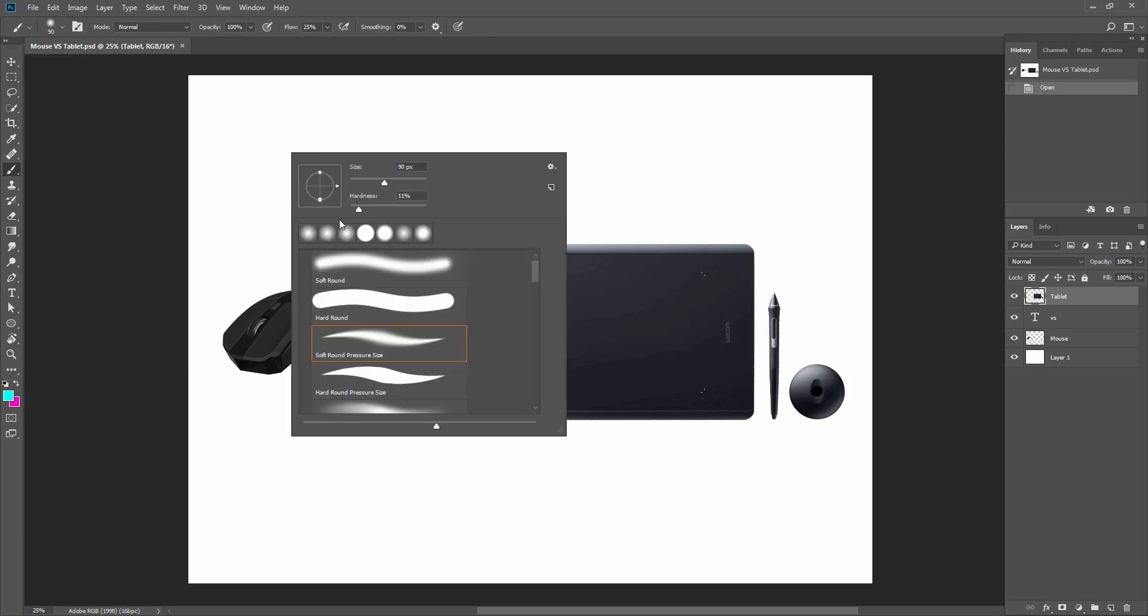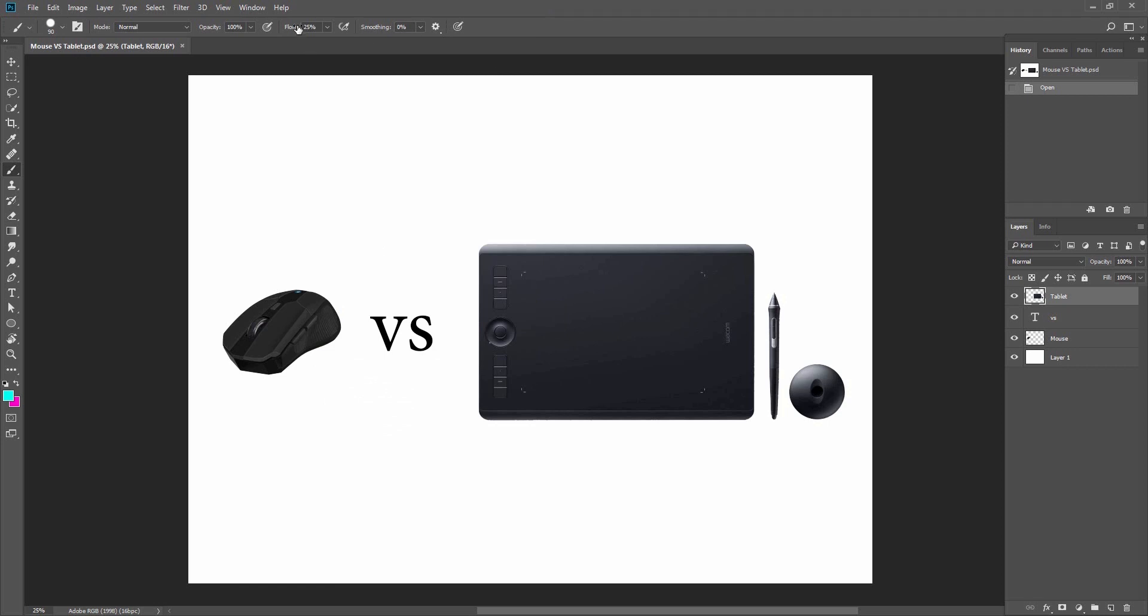Regardless of whether you're using the pressure sensitivity option or not, the other main reason why I find using a tablet will facilitate your work is that it's somehow much more natural to hold a pen.